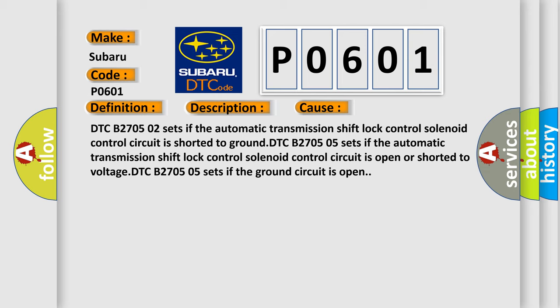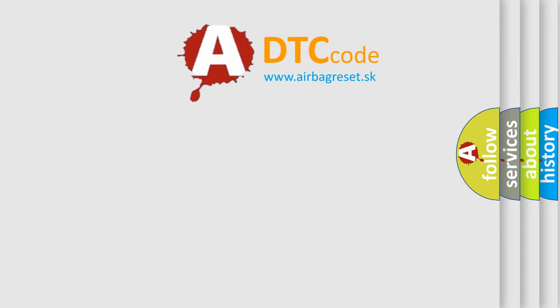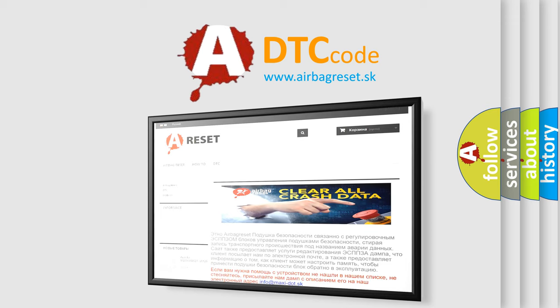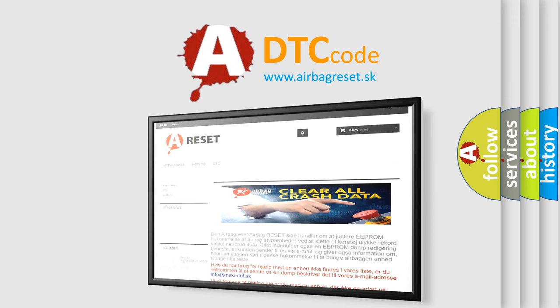The airbag reset website aims to provide information in 52 languages. Thank you for your attention and stay tuned for the next video.